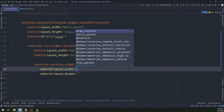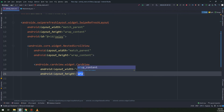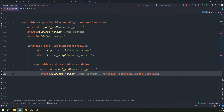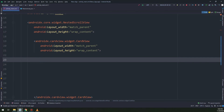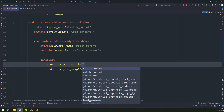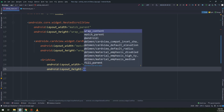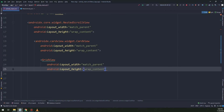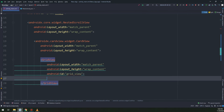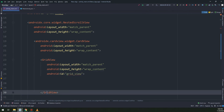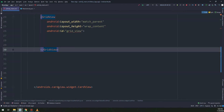You need to understand the hierarchy of our layouts. I have made a big constraint layout; inside this constraint we have a swipe refresh layout, inside it we have a nested scroll view, inside it we have a card view, and inside the card view we are going to create a grid view. We have given IDs for the grid view and the swipe refresh layout.